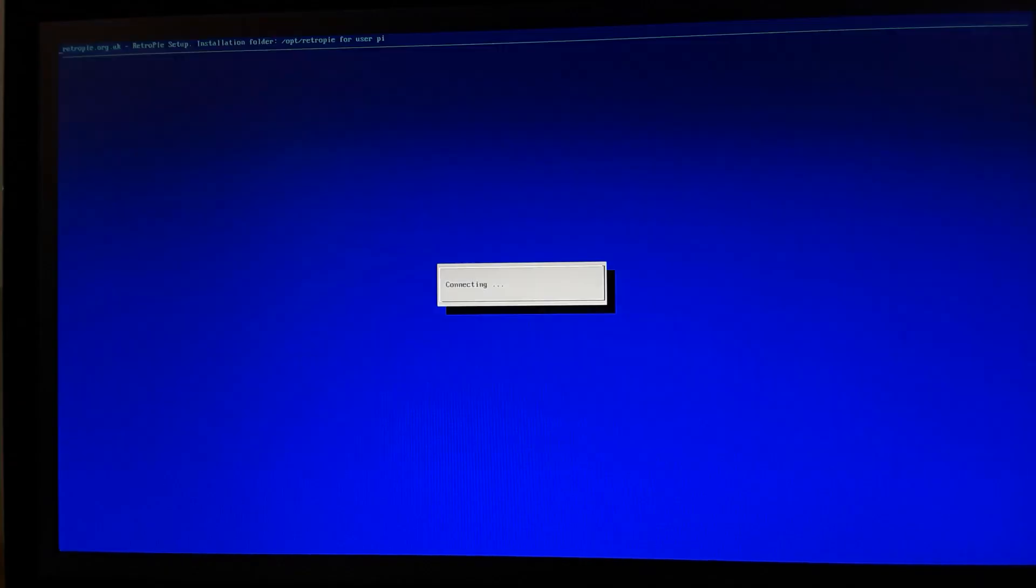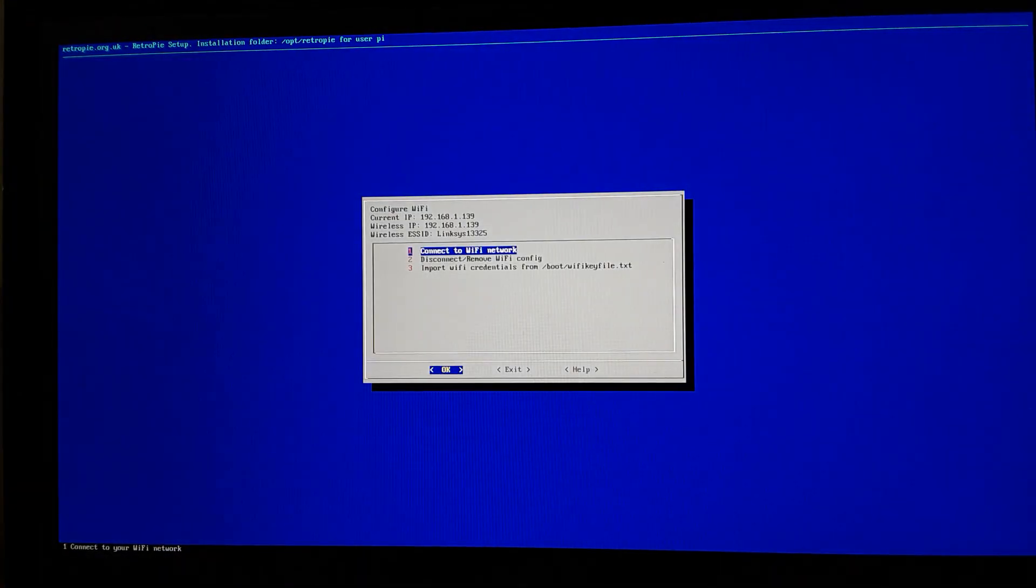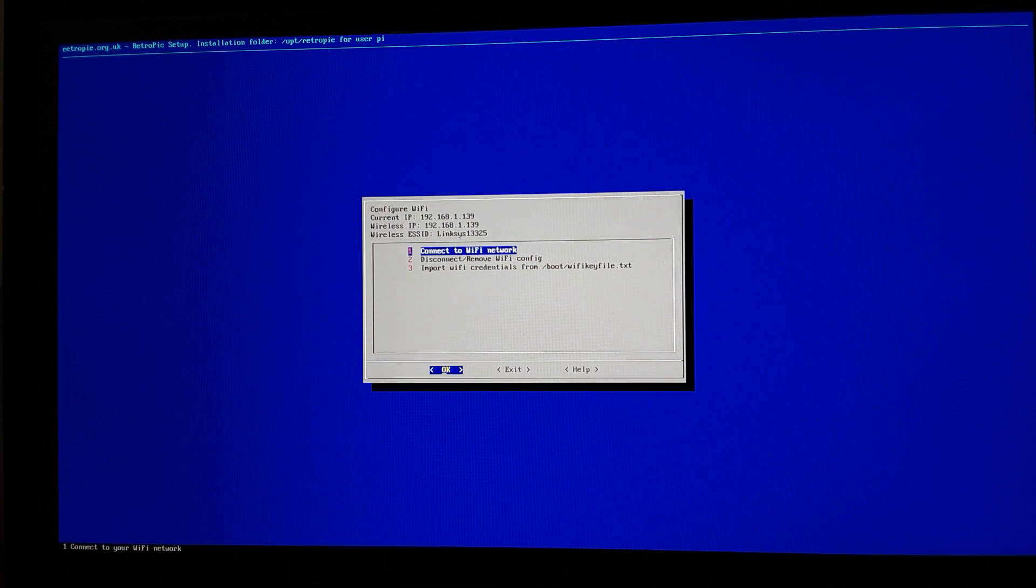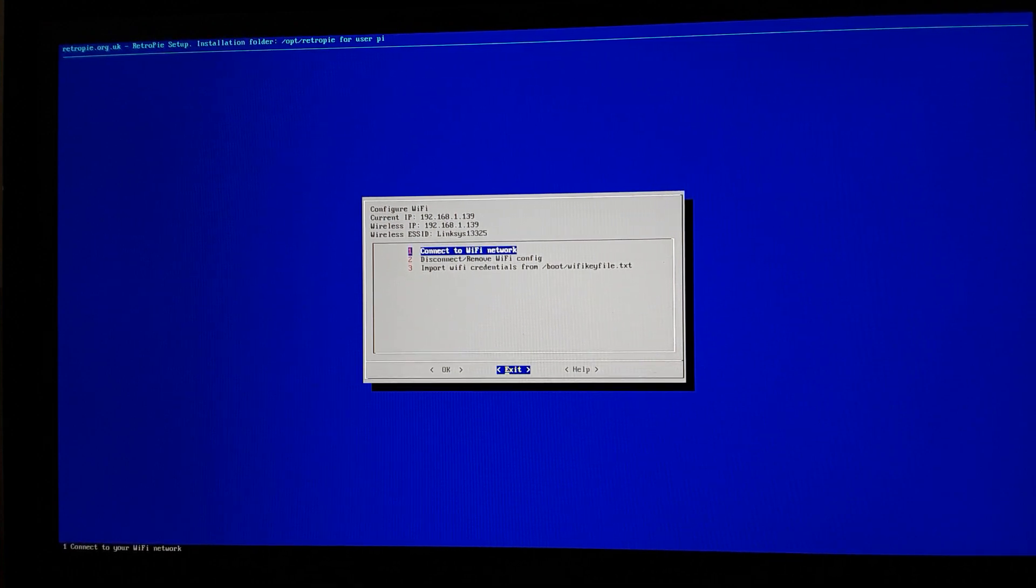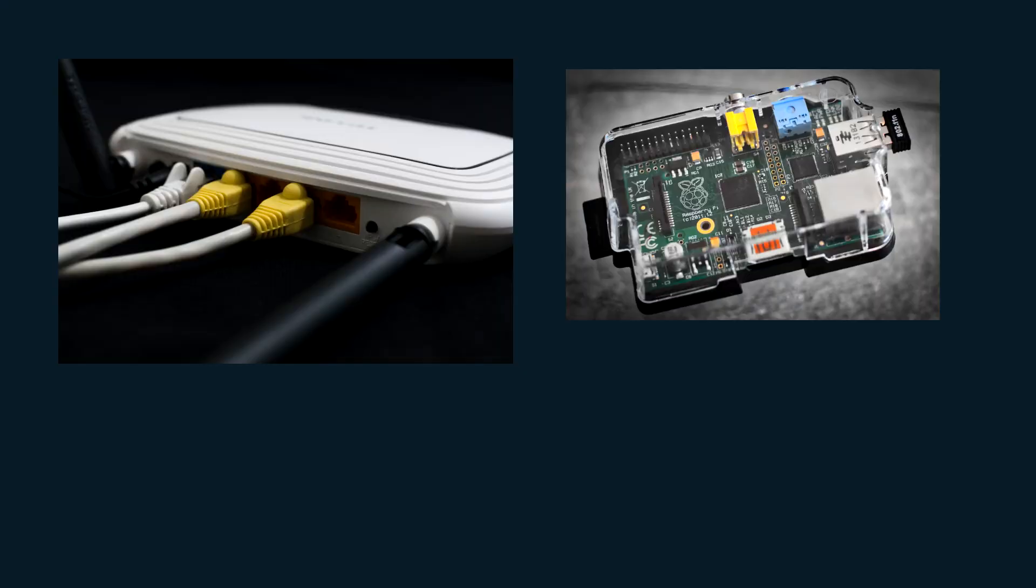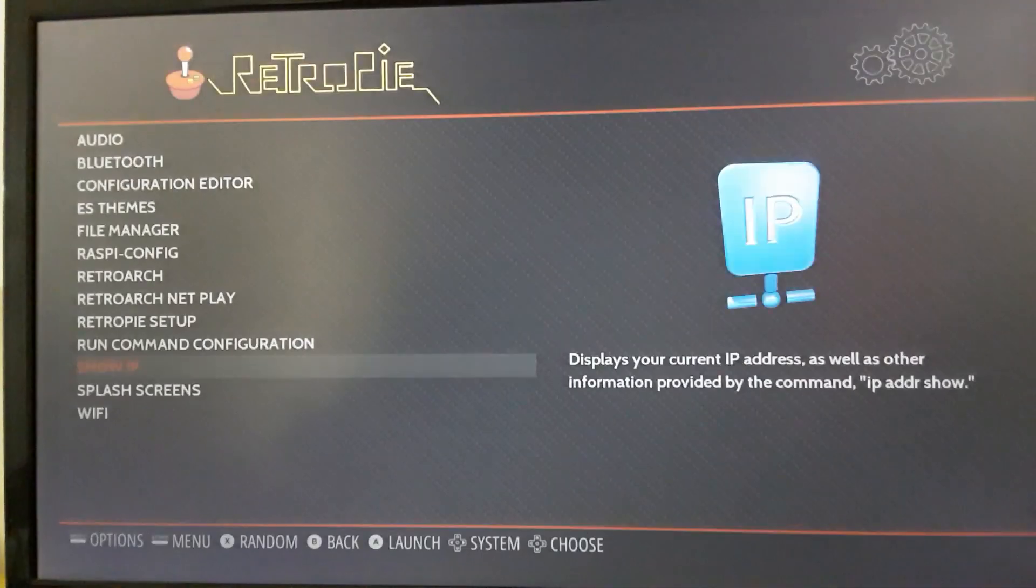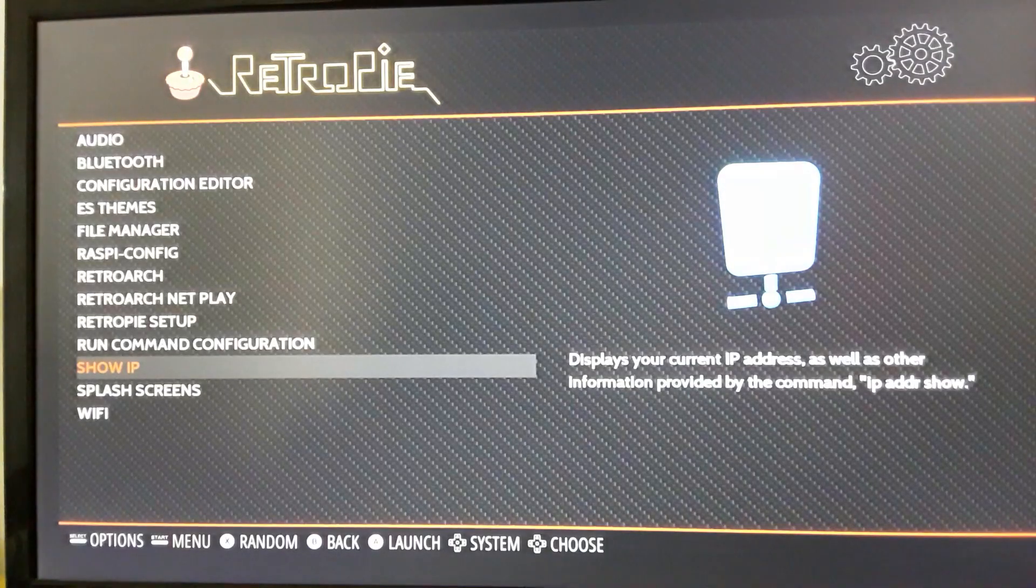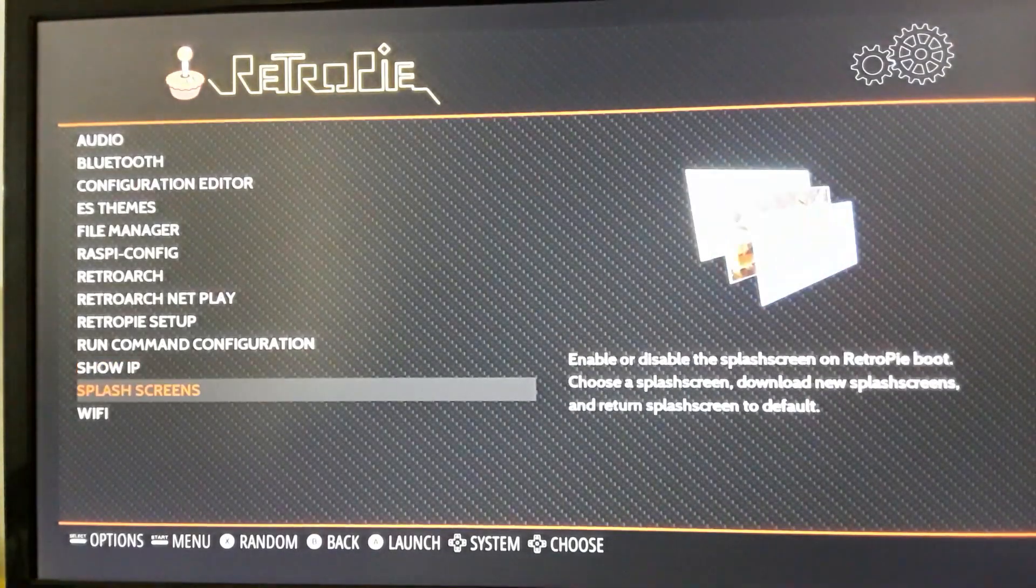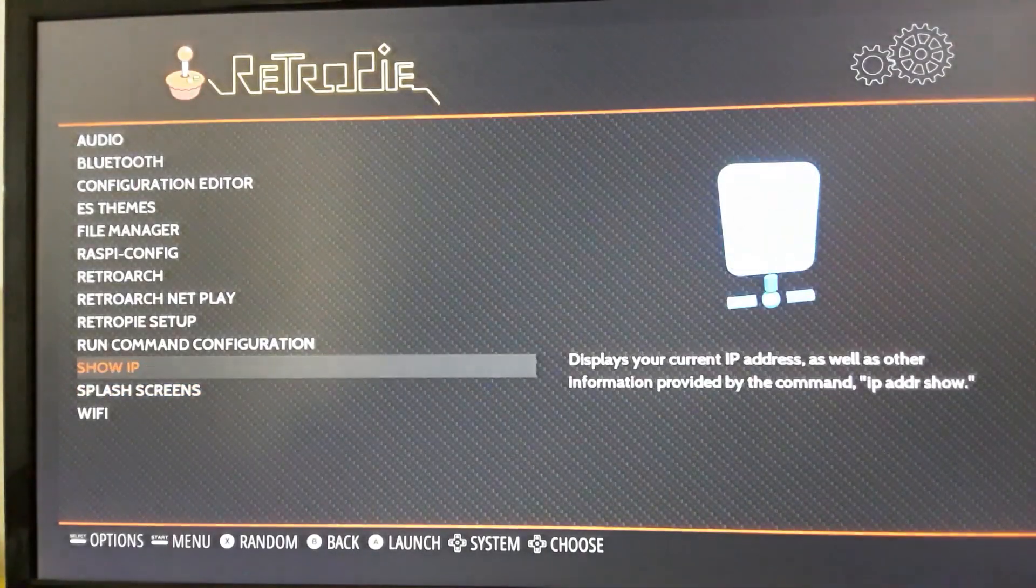So to get SSH access to our Pi first we need to know the IP address of the Pi. One option is to go into your router settings and see the connected devices and find the IP address in that way. The name should be Raspberry Pi or the easier method is to go into our RetroPie and go to the menu that says show my IP.